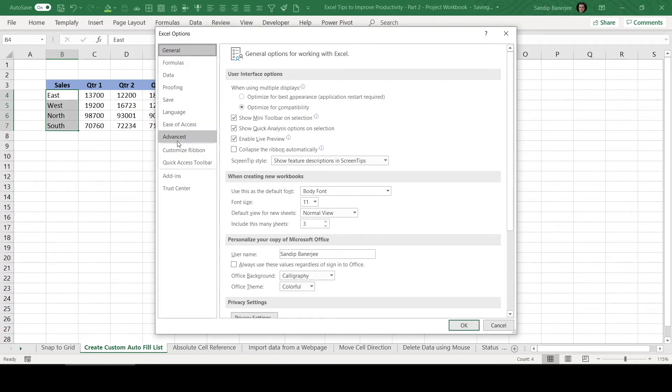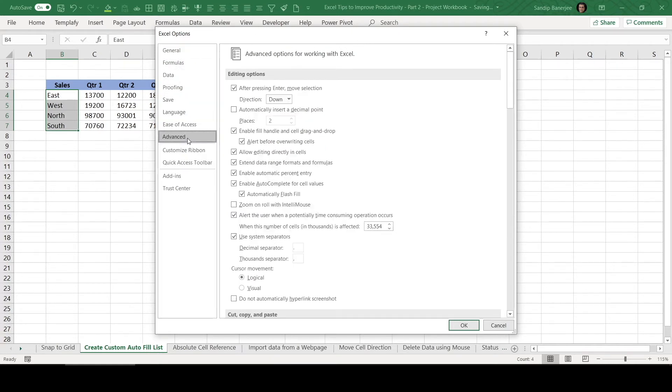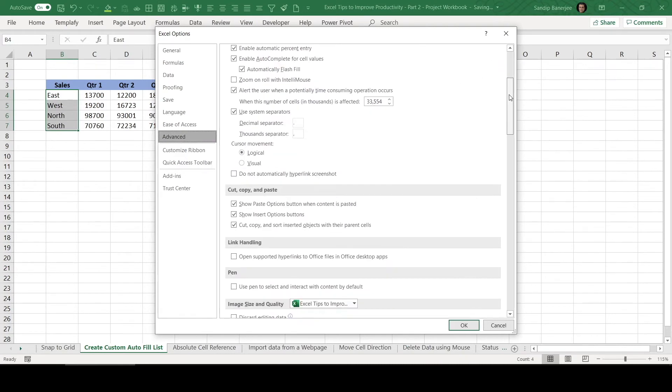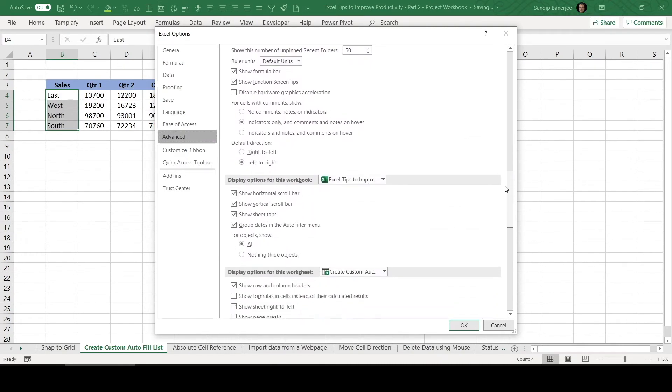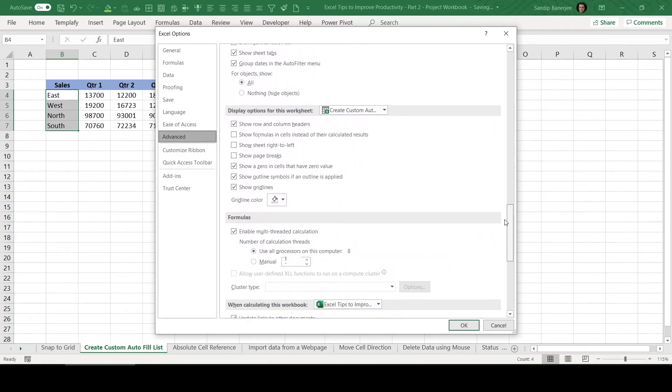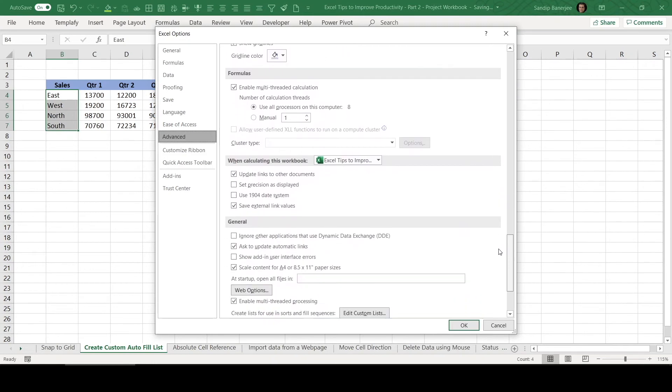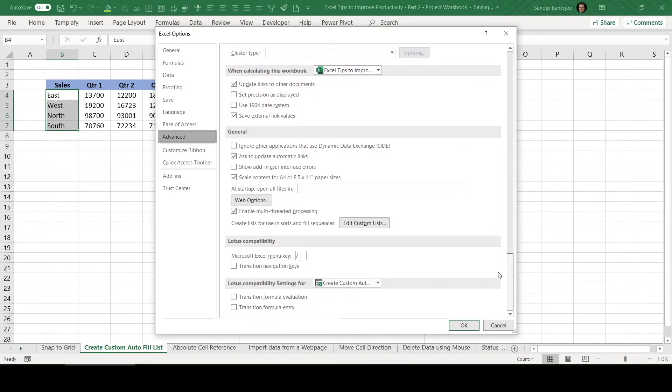A new popup will come with all available options. In the left pane, select advanced and then scroll it down. Here you will be able to find one option that is edit custom list. If you go extreme bottom of this particular popup, you will find this button. So let's click there.